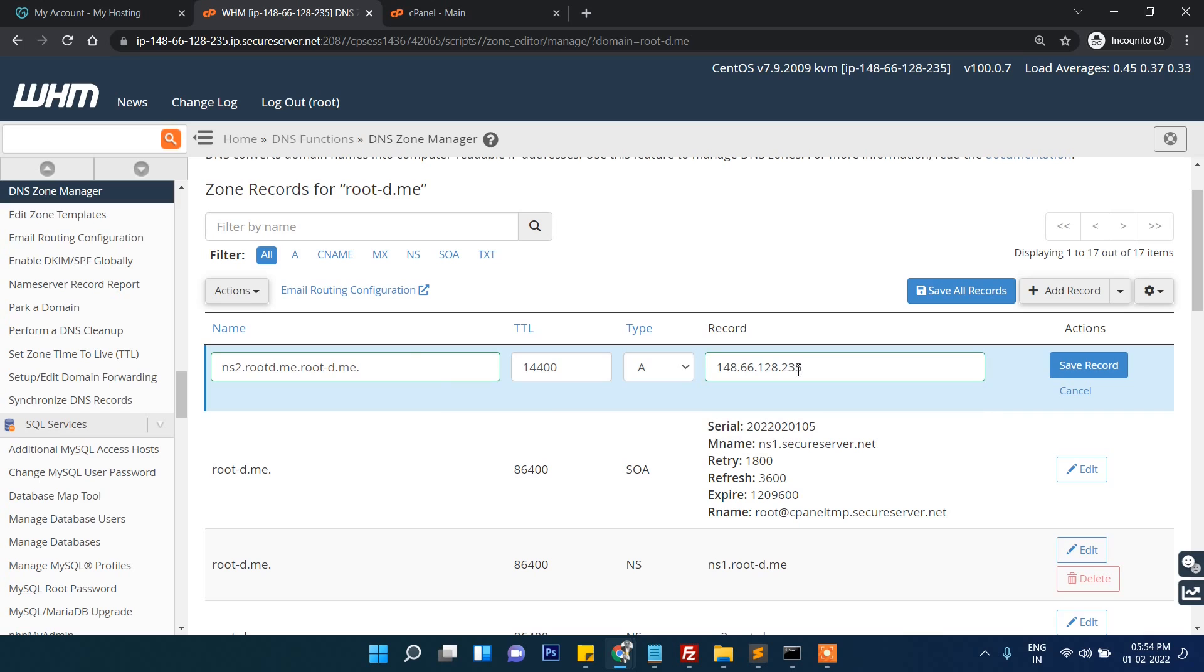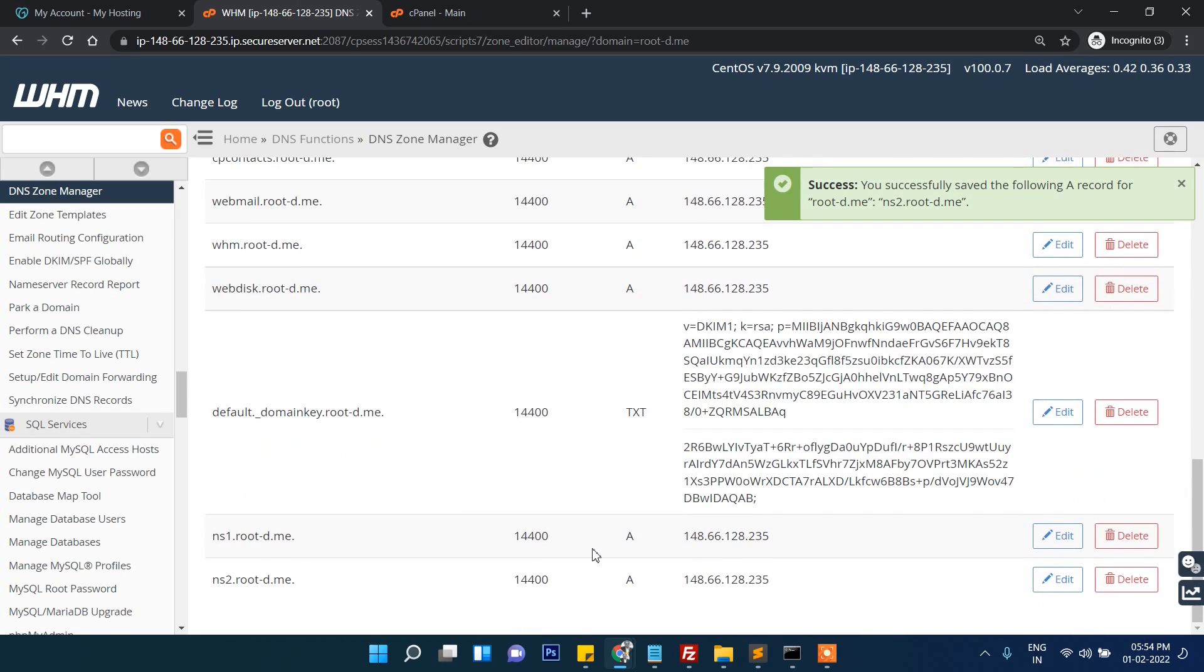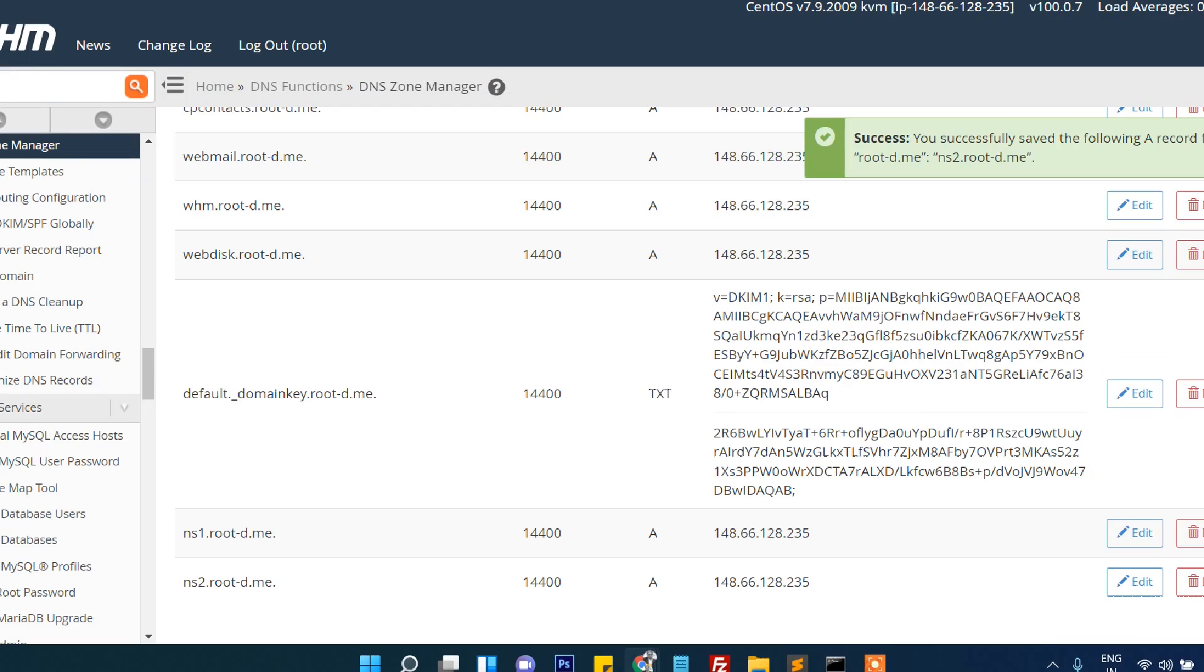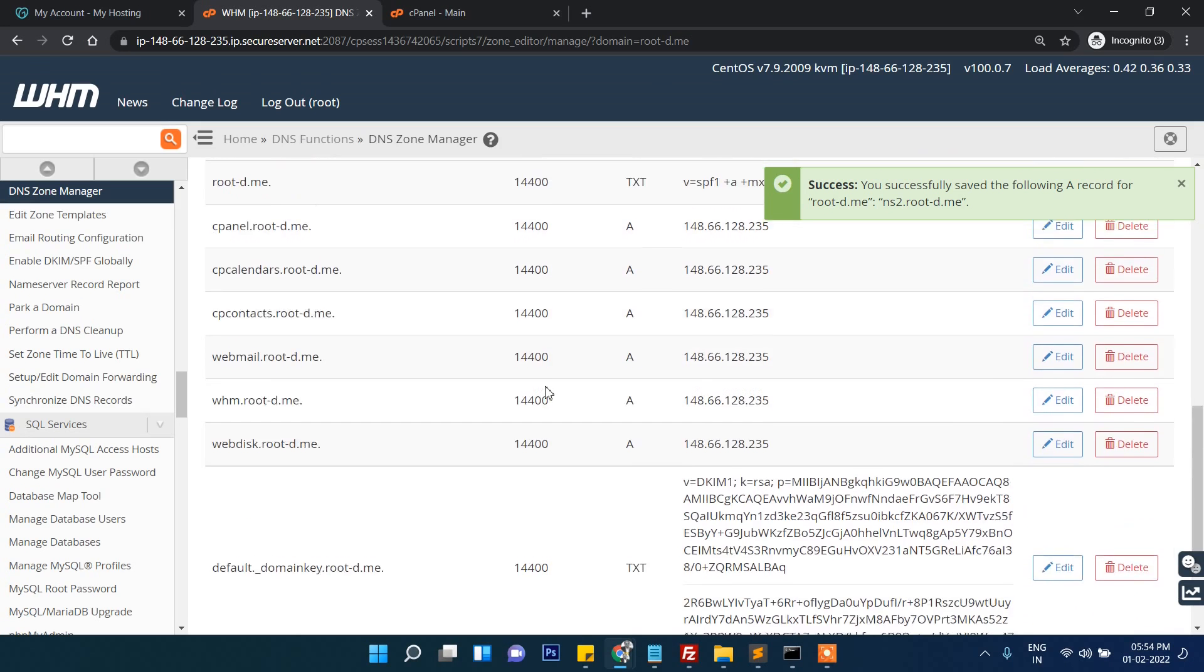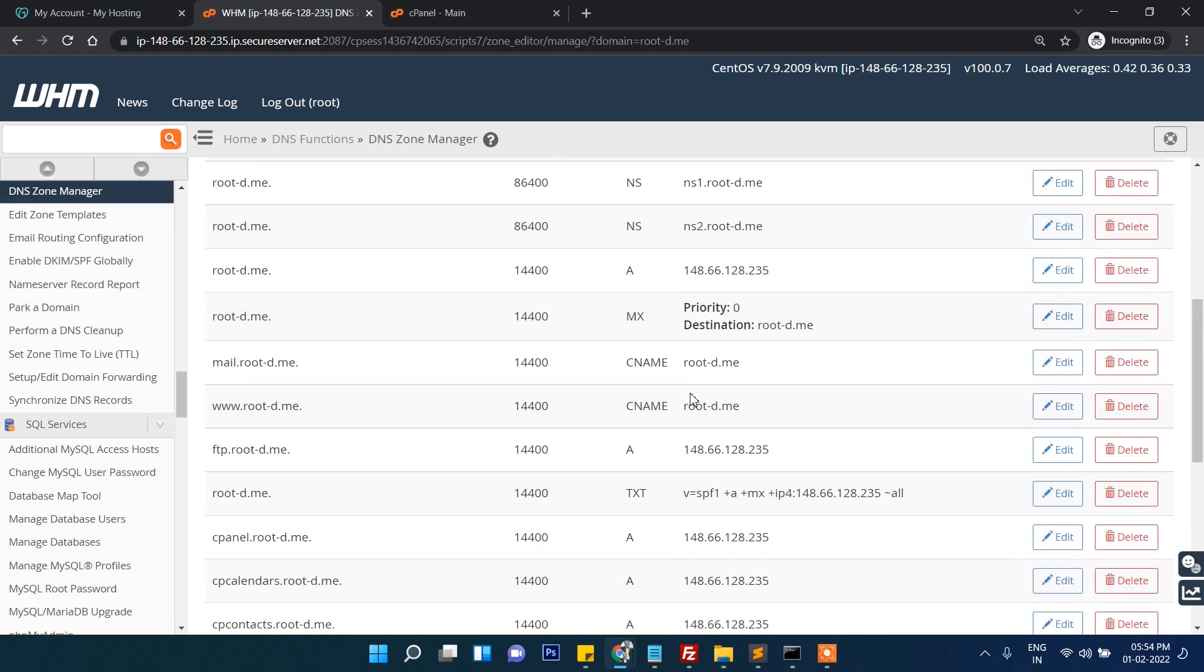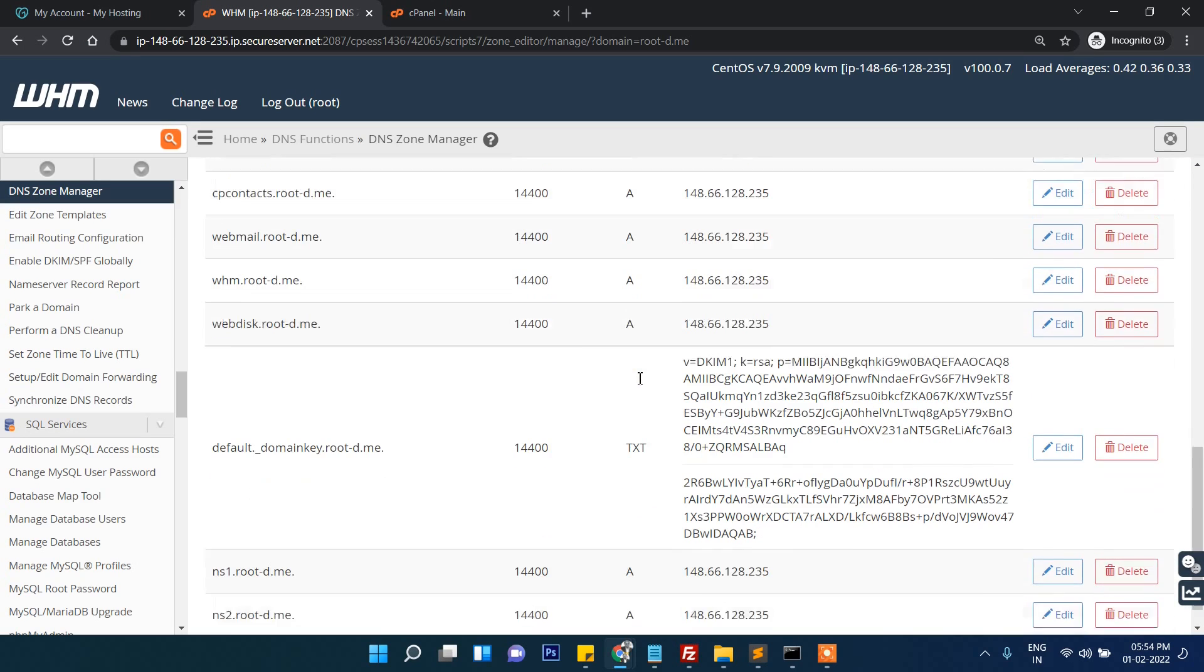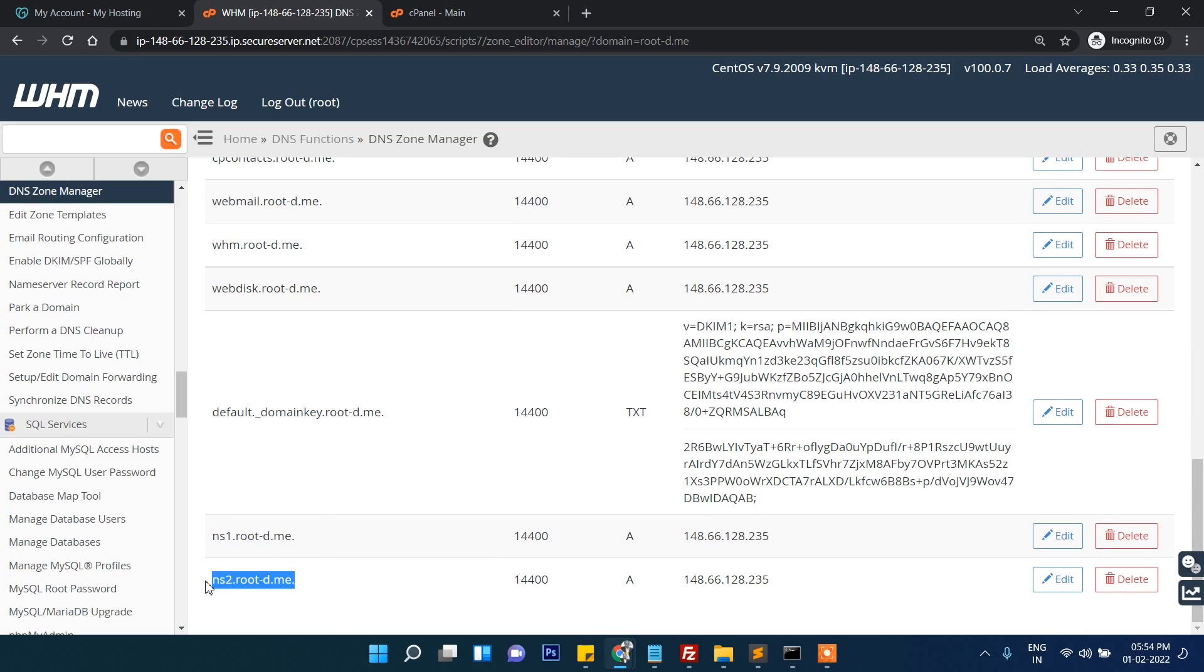Once again go here and then save ns2.me, then IP address same. Now let's save the record. These are two IP addresses which we will require for domain adding. These are the two changes you require - ns1 and ns2 records, and you have to add two times this IP address corresponding to these custom DNS.